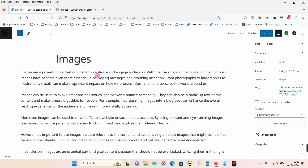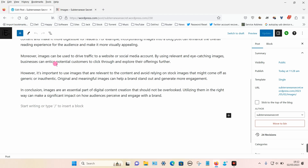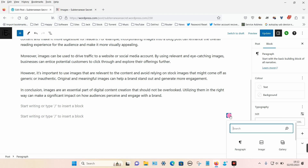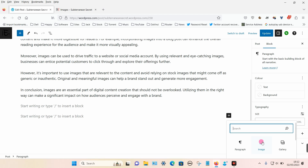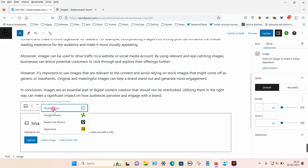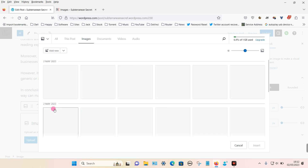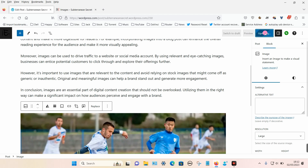The process to add a single image is very simple — simply click on the plus icon on your page next to where you want to add it, then choose from the block section and choose an image. You can either upload or select an image already installed on your site, so I'm going to go into the media library and choose one and insert it.